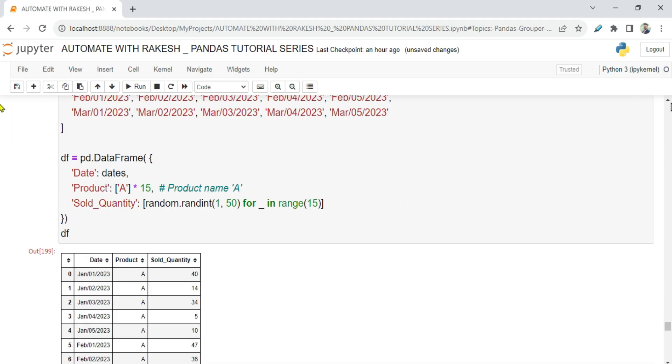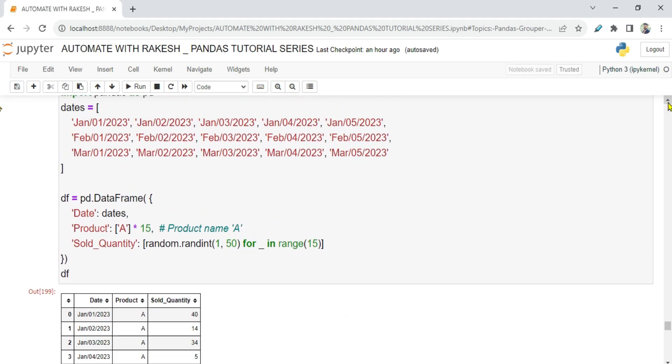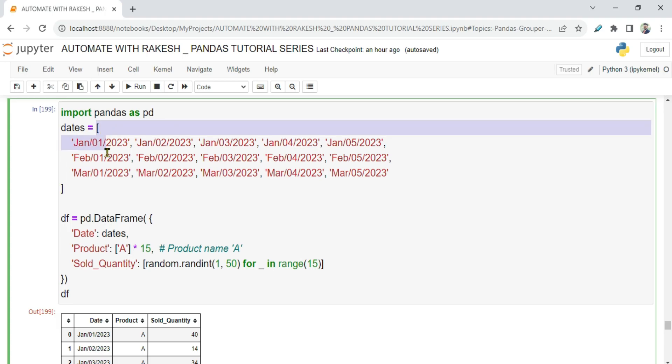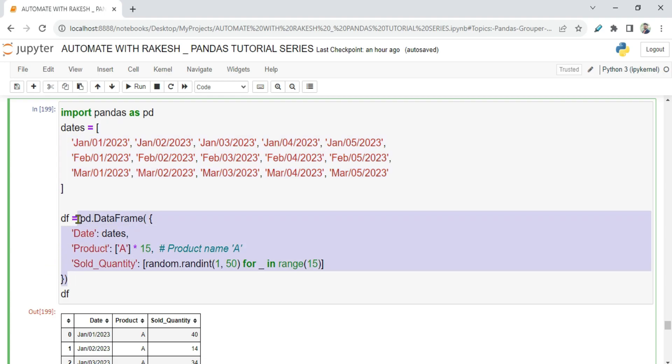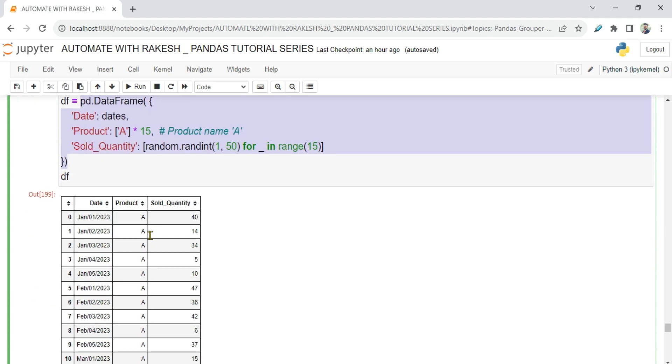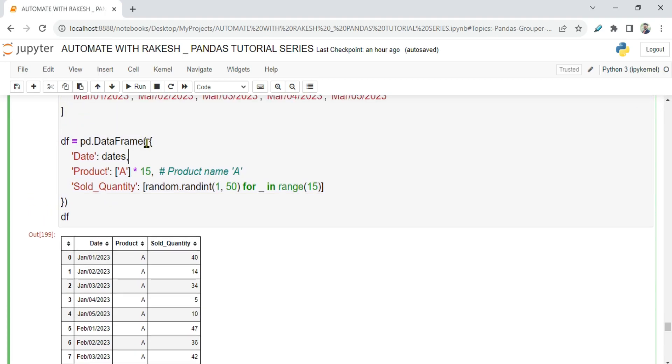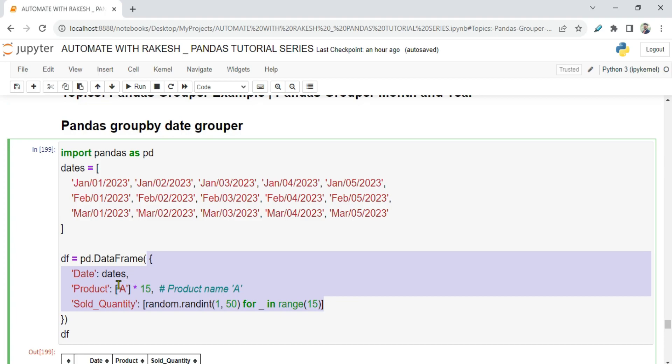If you look at this particular data frame, first of all I have got a list of dates - January 1st, 2nd, 3rd, 4th, 5th, and then February 1st, 2nd, 3rd, 4th, 5th, March. And what I've done while constructing the data frame, I have simply said pd.DataFrame and inside this I am passing a dictionary. Look at it, how nicely I passed the dictionary. I have used a key called date which becomes your column, and then I'm passing this list of dates.